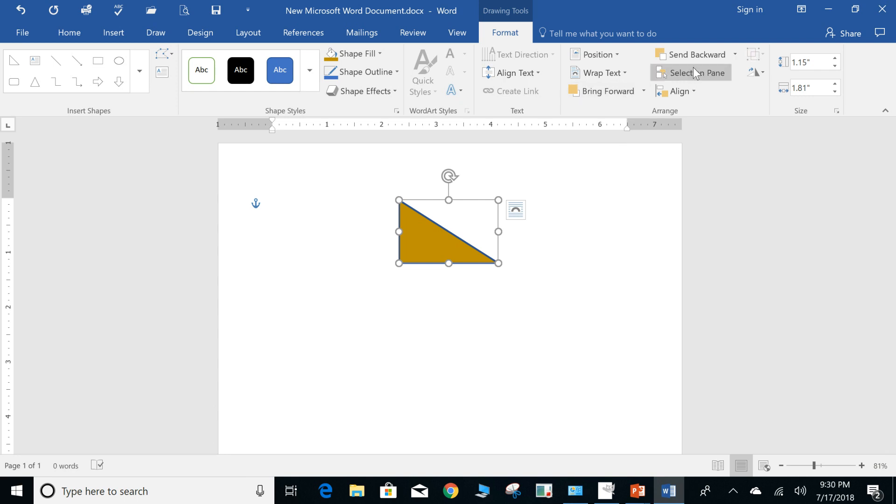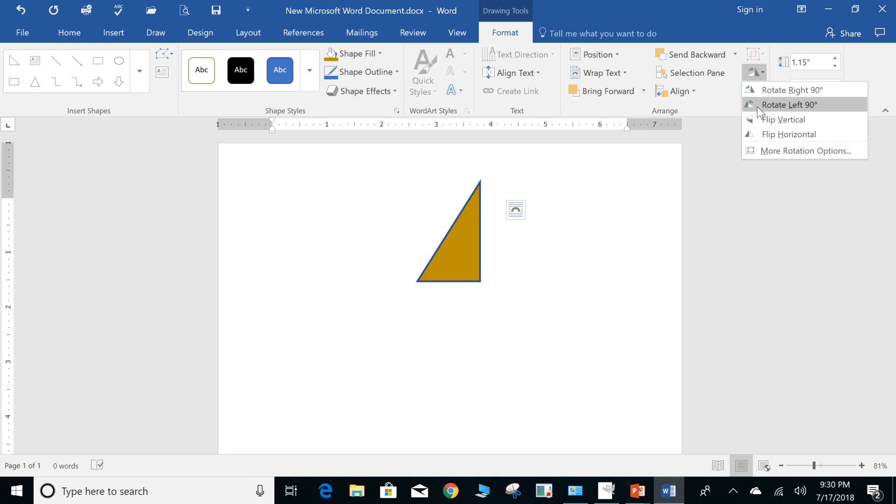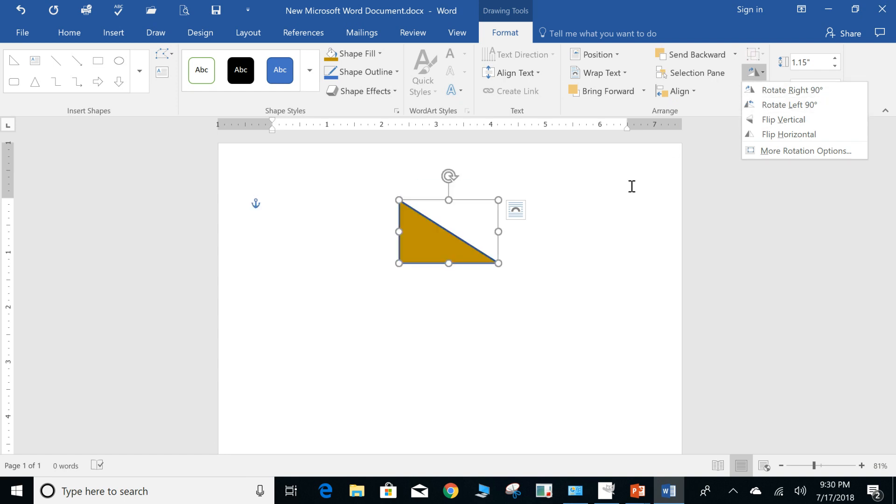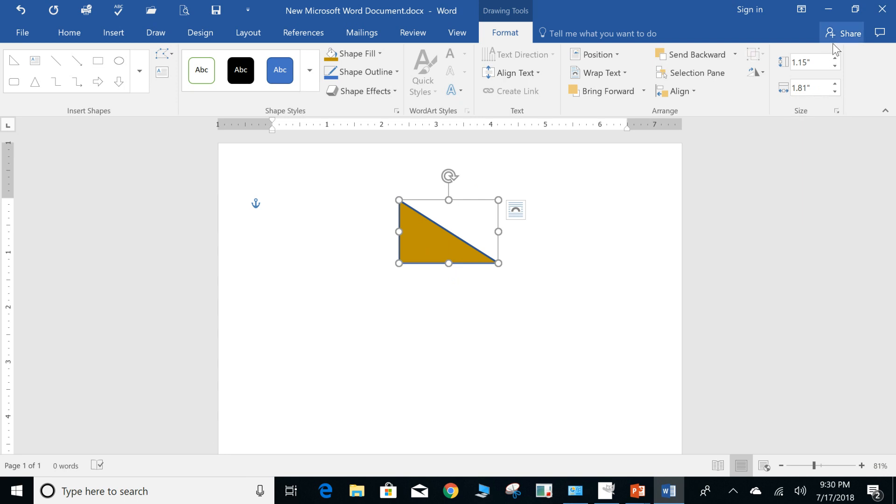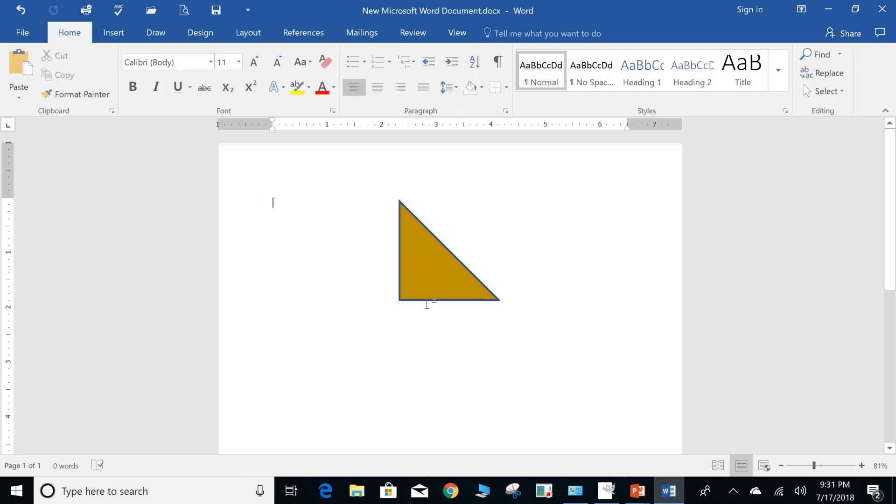You can bring forward, send back, select pane, align, and you can start flipping if you would like. Of course, you can adjust where it's located and the size. So, some quick notes. Let's go ahead and add a couple other objects in here.